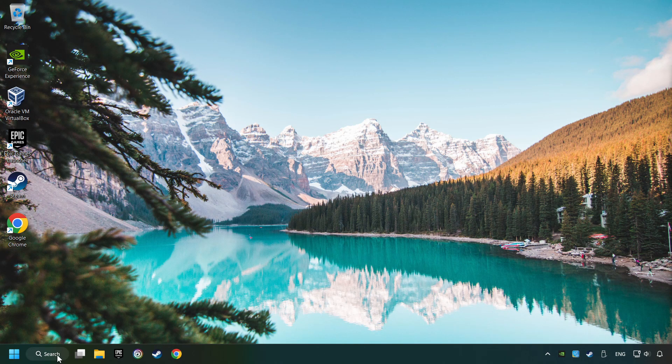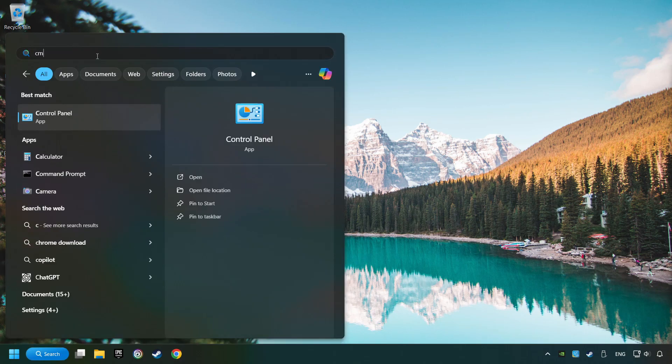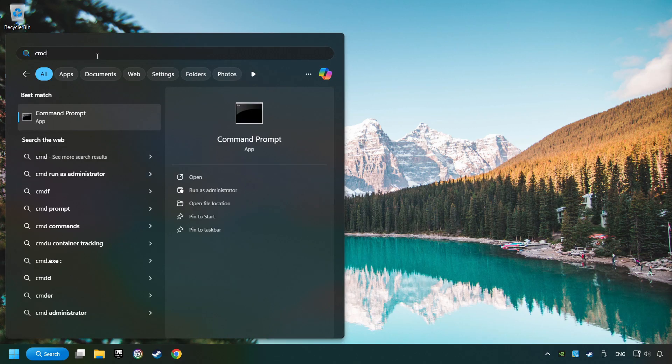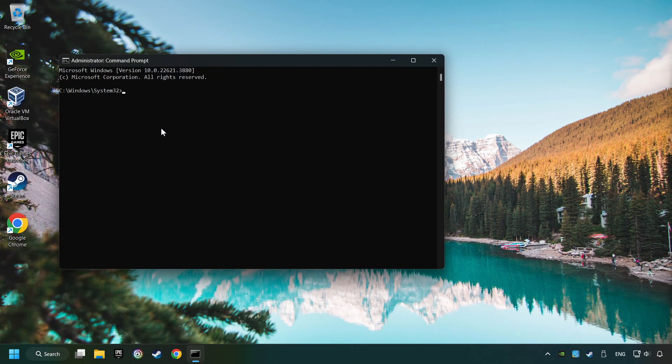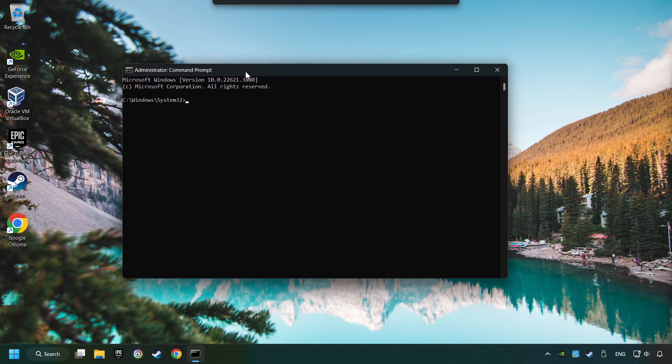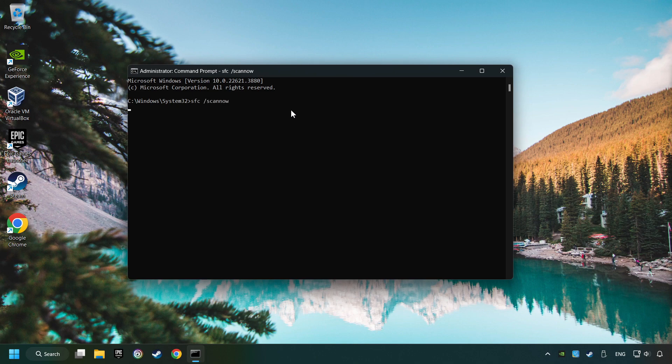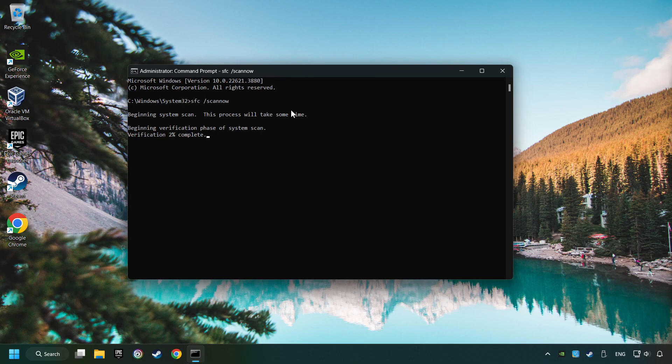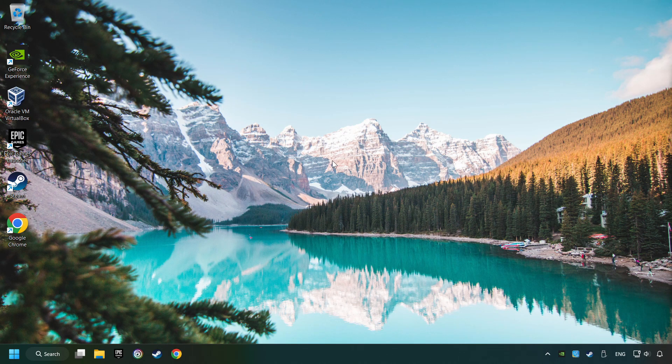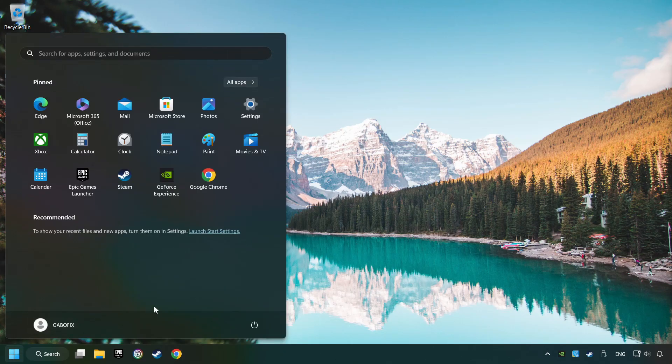Click on the Search box and type in CMD. Right-click on CMD and Run as Administrator. Type in SFC slash Scan Now. This will restore the corrupted files in the system. Wait for the process to complete. It may take a while. When it's ready, close the window and restart your computer.